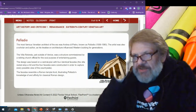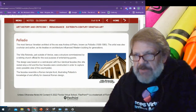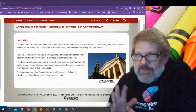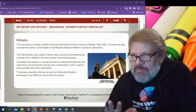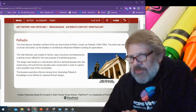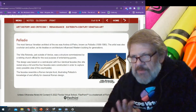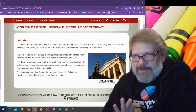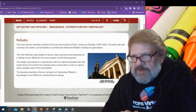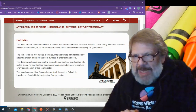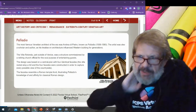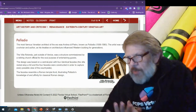The most famous Venetian architect of the era was Andrea de Pietro, known as Palladio. The artist was also a scholar and author, and his treatise on architecture influenced Western building for generations. The Villa Rotunda, just outside of Venice, was a structure commissioned by a retired church official with the sole purpose of entertaining guests. The design was based on the central plan with four identical façades. The villa rested atop a hill, and the four façades were constructed in order to capture every possible view of the countryside. The façades resembled a Roman temple front, illustrating Palladio's knowledge and affinity for classical Roman design.